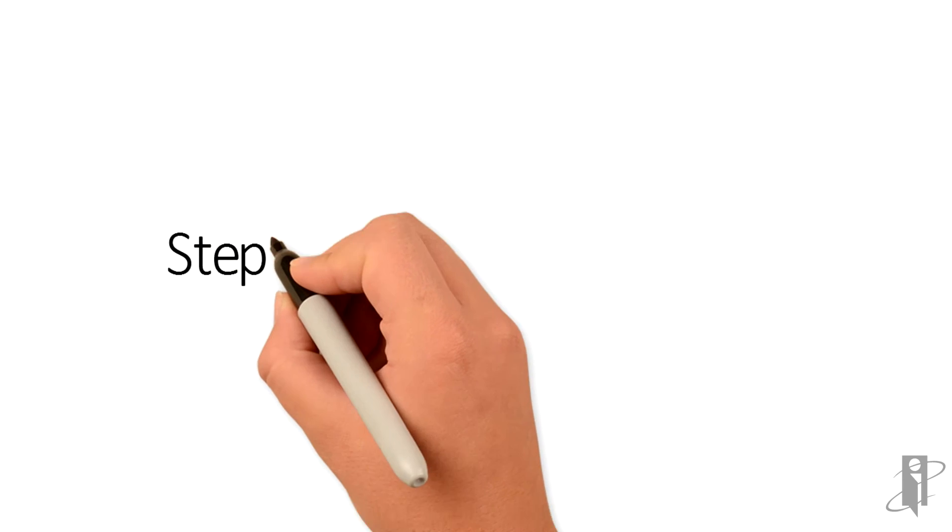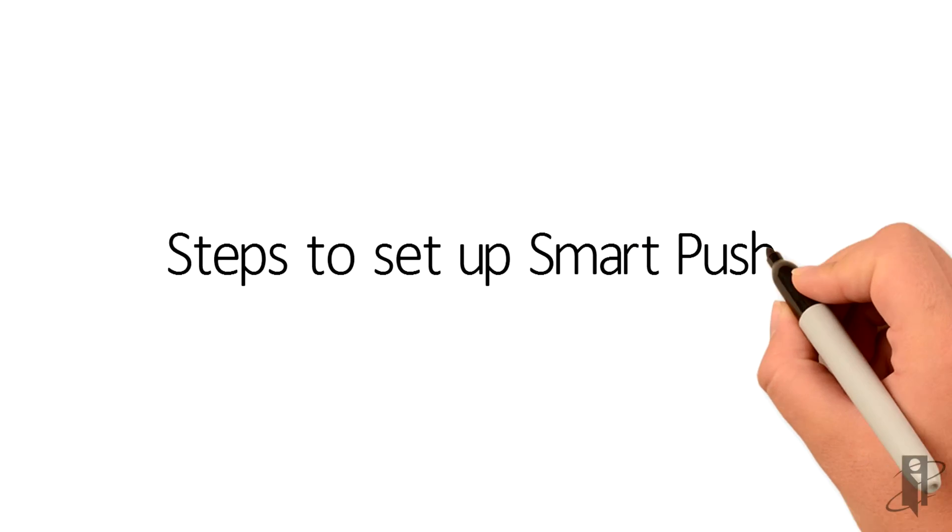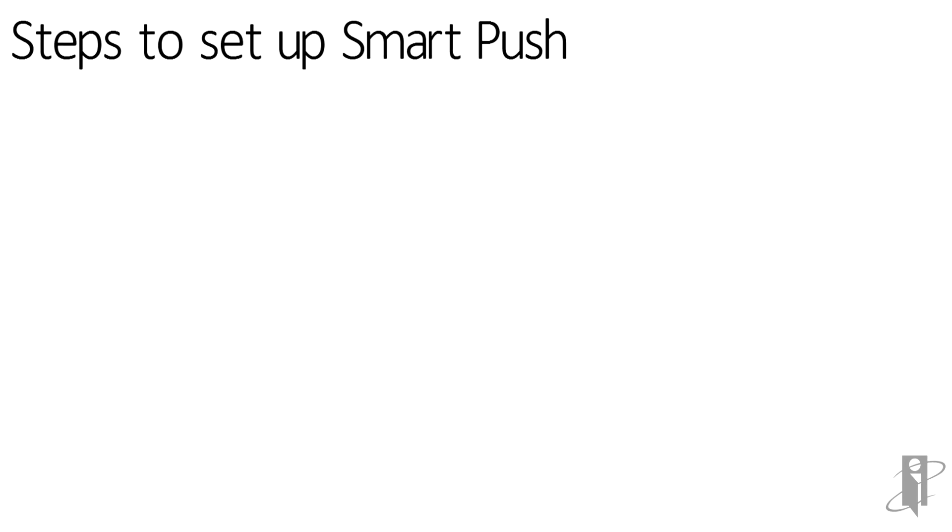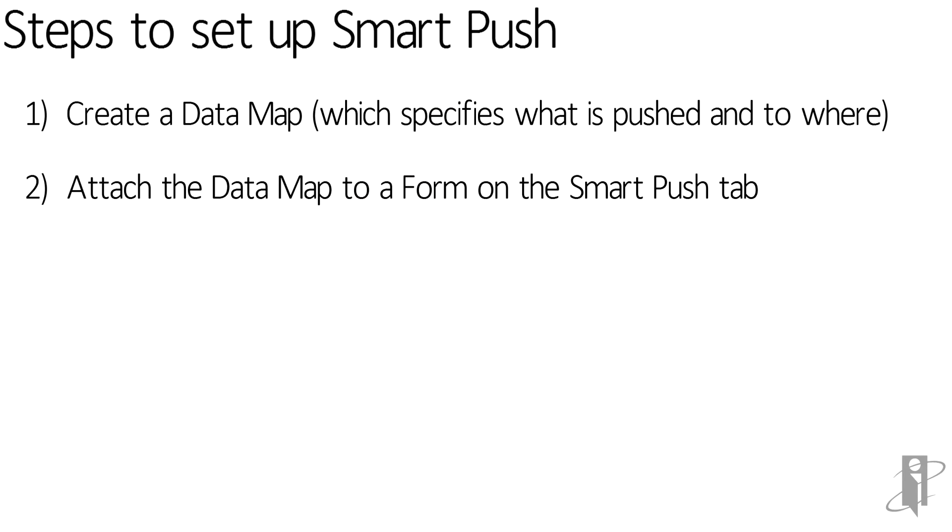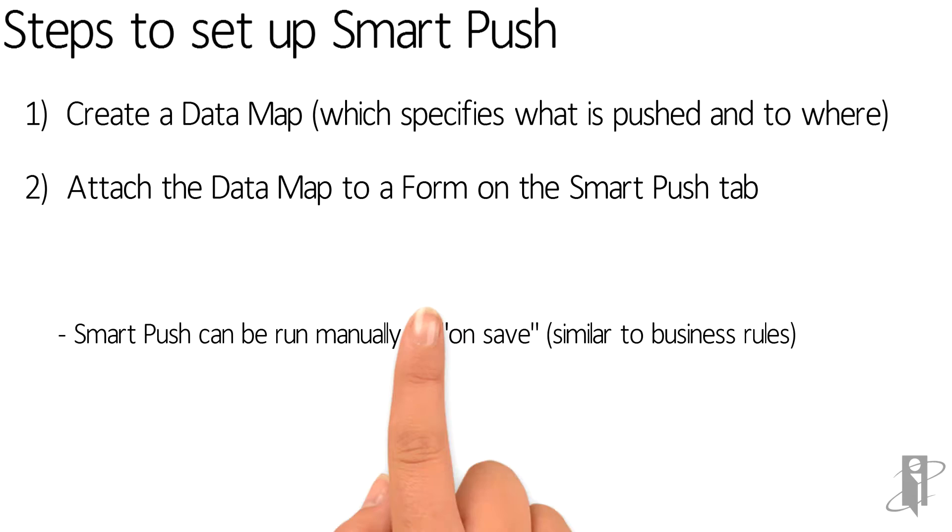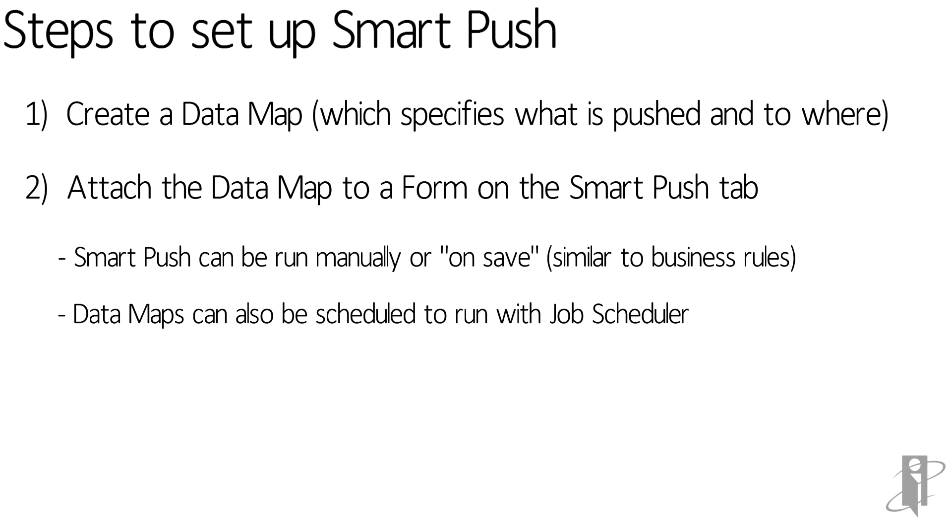Setting up SmartPush is a two-step process. First create a data map and then attach it to a form. From the form you can set the data map to run on save or run it on demand. The data map can also be scheduled to run with the job scheduler.